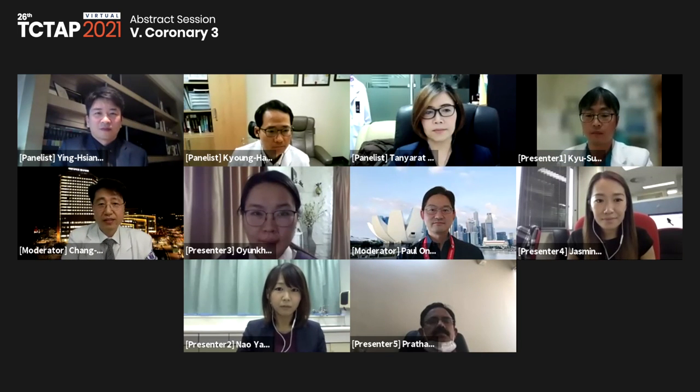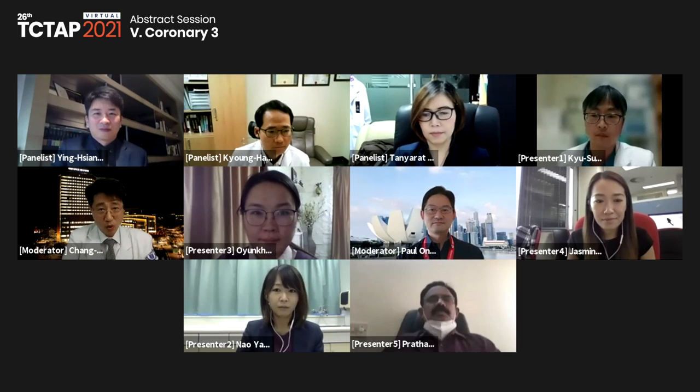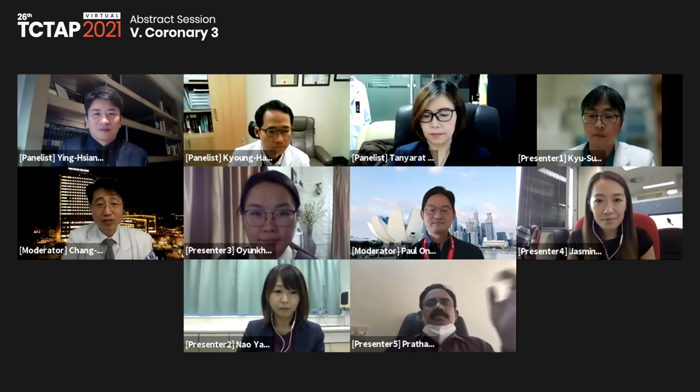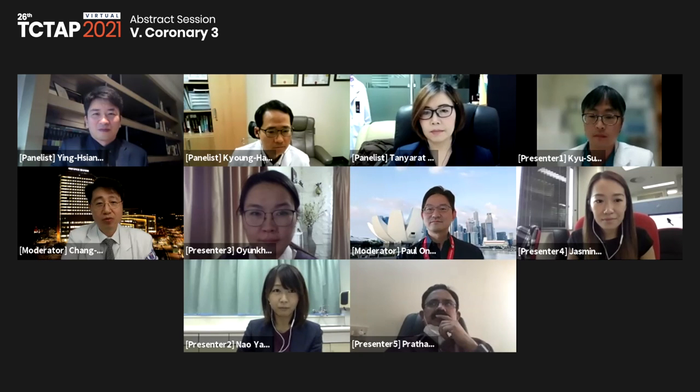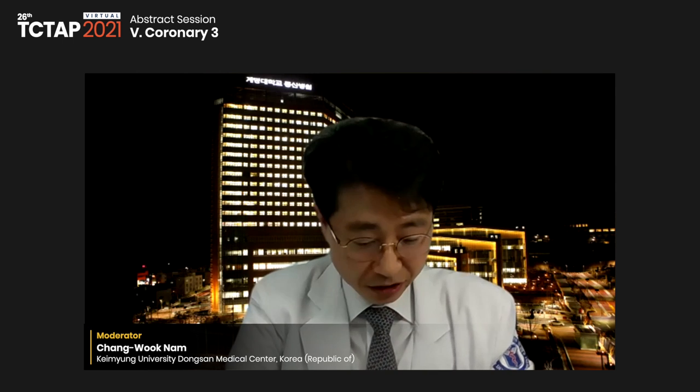Welcome. This is TCT 2021. I am Chaung Nam from Gaming University, Korea. This session is Abstract Session 5, Corner 3. We will have five excellent abstract presentations.